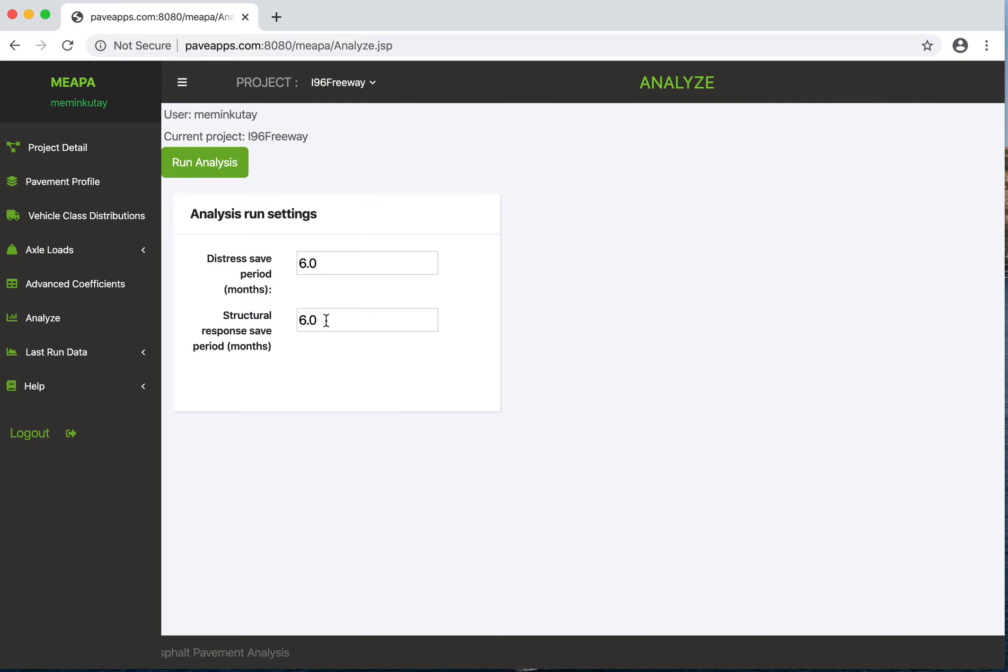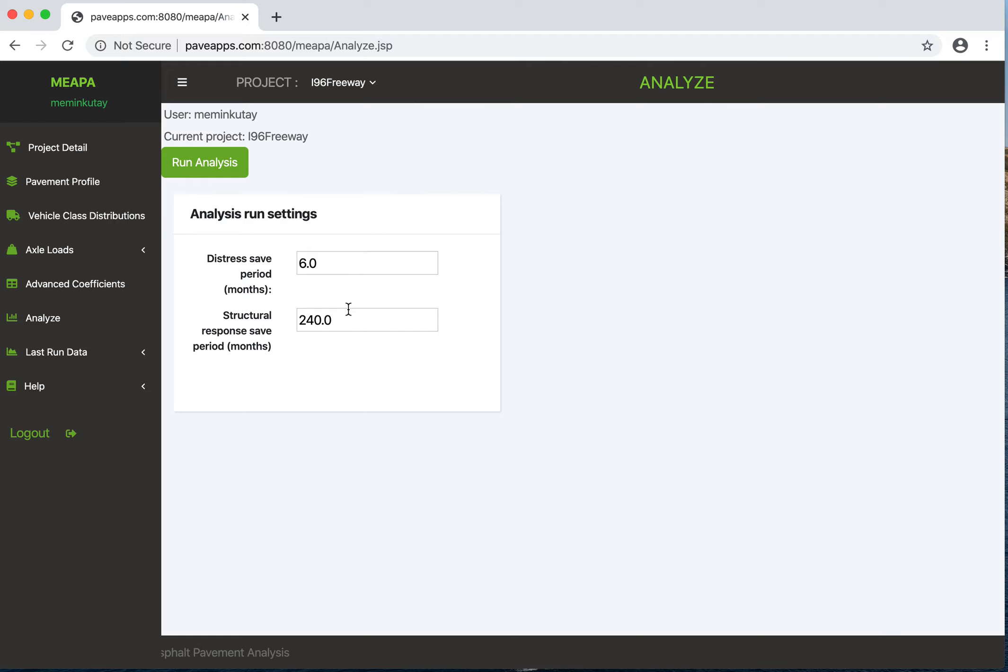Actually, I don't want to save this very often for now, so I'll put a really large number. I'll show this later on. When you click run analysis...